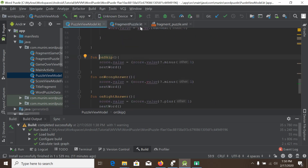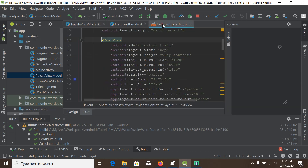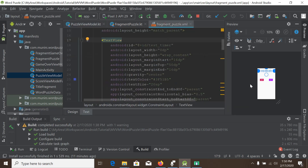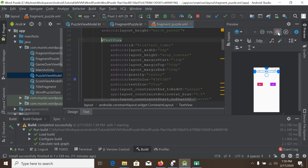We go back to our fragment puzzle and make the relevant section a bit bigger so we can edit it.